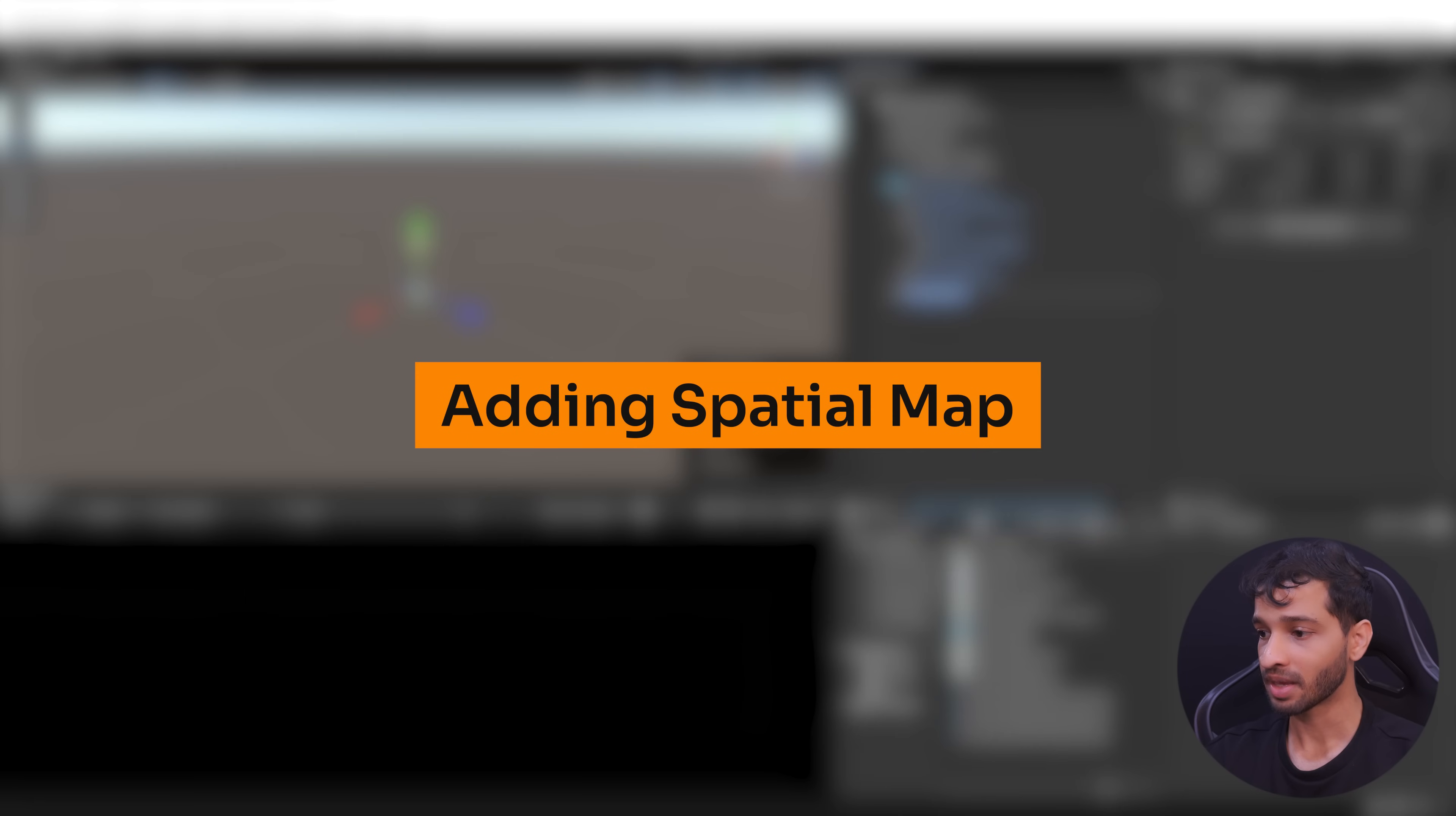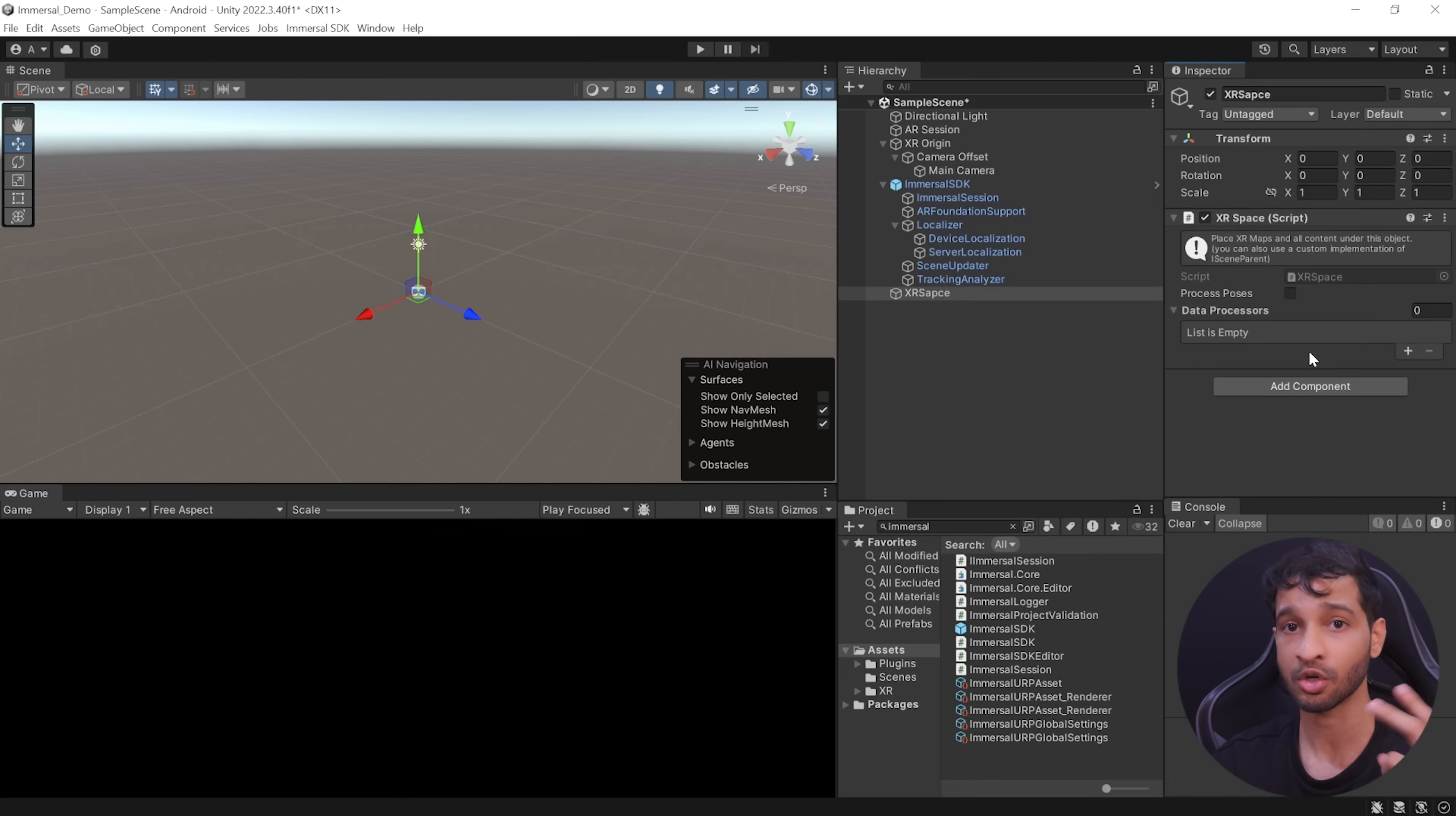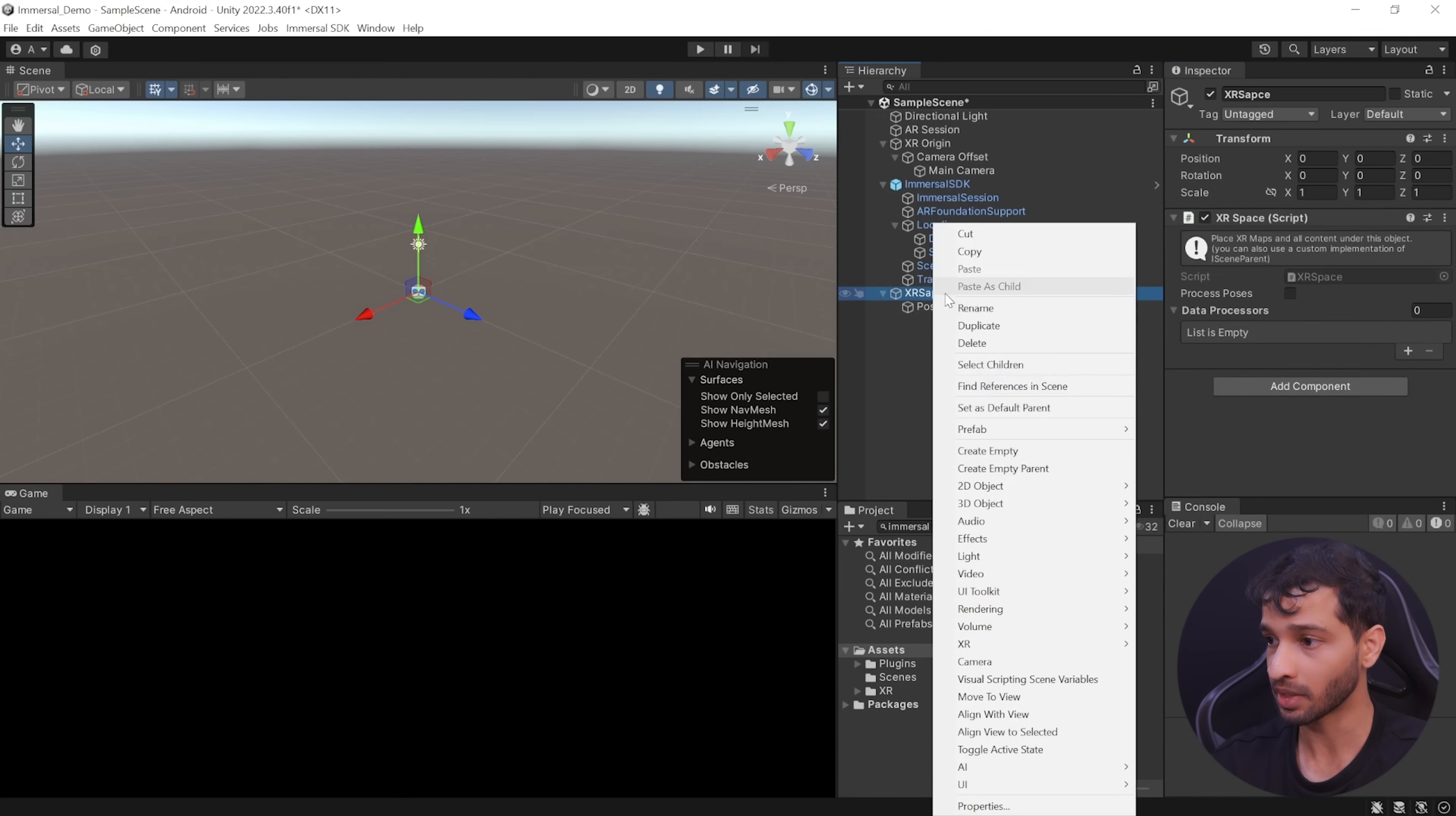Next, create an empty game object and call it as XR Space. It is this game object inside which we will be placing the spatial map and all the virtual component. So select the game object and add the XR Space component to it. It needs data processor so we can create two data processors, one for smoothening the pose, another for filtering the pose. So right click on XR Space and create an empty game object and call it as Pose Filter and add the Pose Filter component to it.